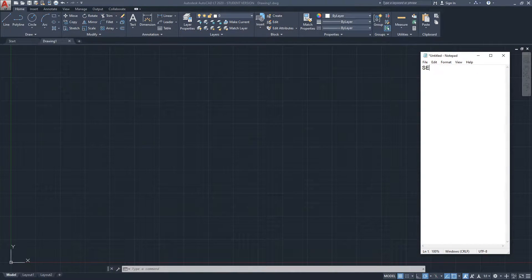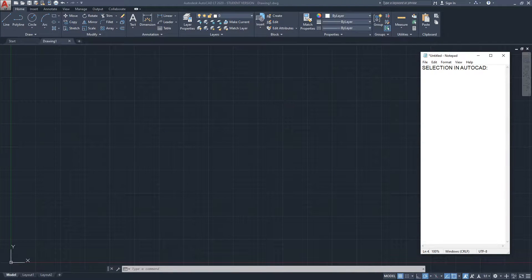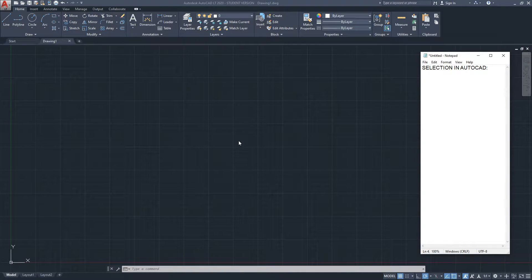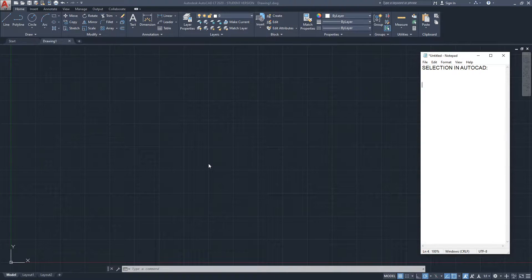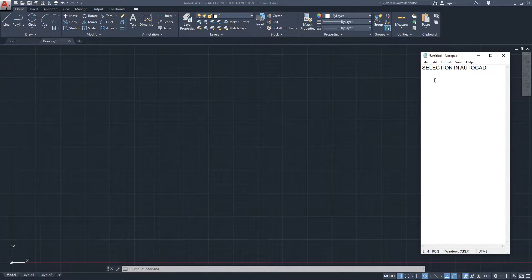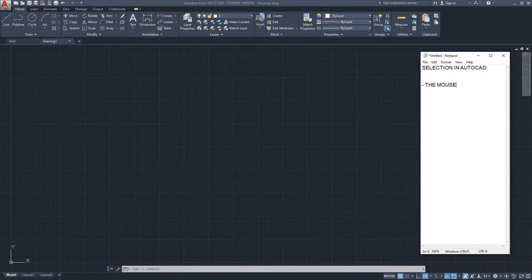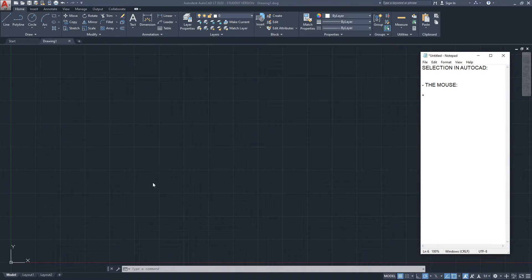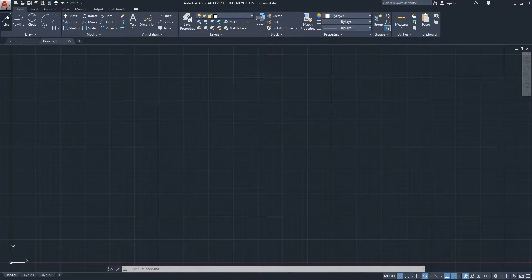So, selection in AutoCAD — basically how you would select your geometry when you're working on your drawings and projects. There are different ways to do selection in AutoCAD. The simplest one is by using the mouse, and the mouse itself has several ways to do selection.